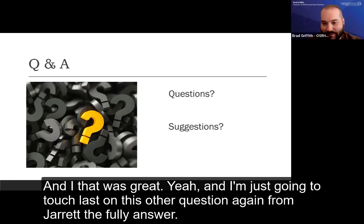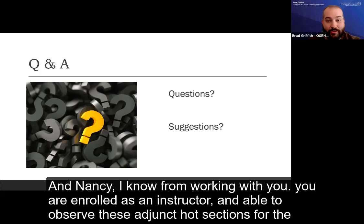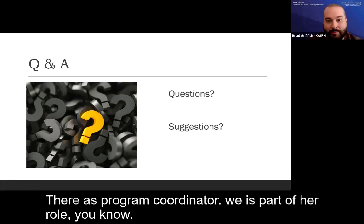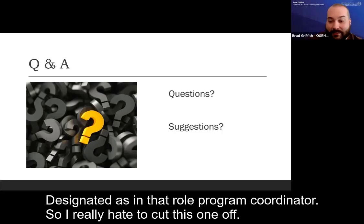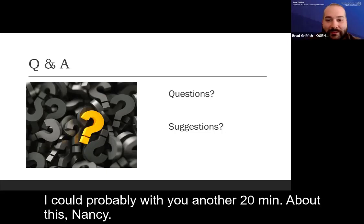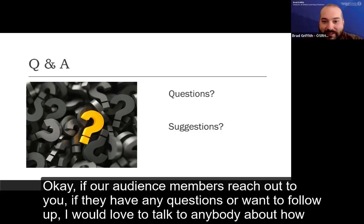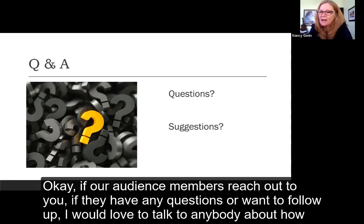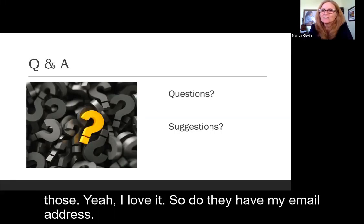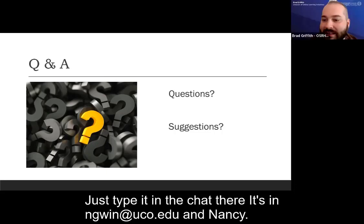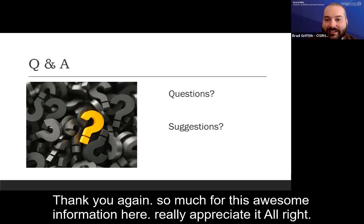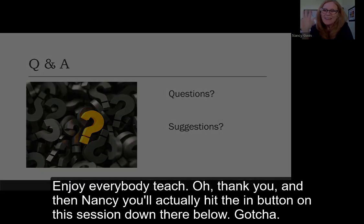Brad noted that Nancy is enrolled as an instructor in adjunct-taught sections to observe consistency in her role as program coordinator. He thanked Nancy for the session and, noting another session was starting, asked if audience members could reach out to her. Nancy said absolutely — she would love to talk to anyone about how they did it and the pitfalls they worked around. Her email is ngwinn at uco.edu. Brad thanked her for the awesome information, and they closed out the session.